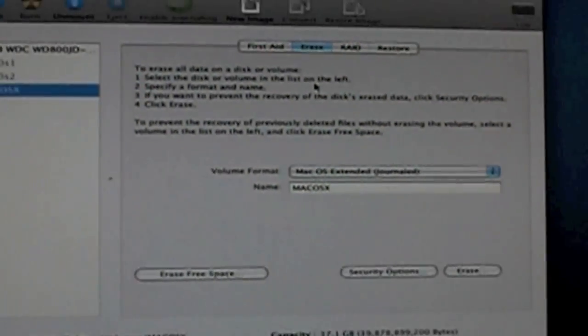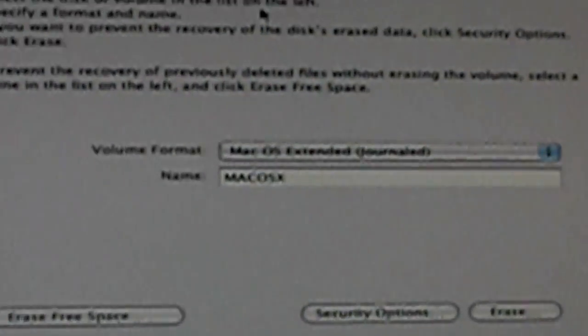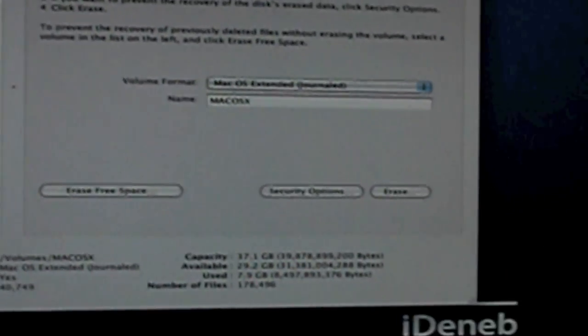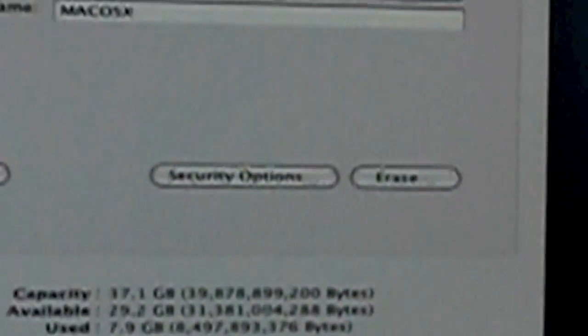Now, you're going to want to erase it to Mac OS Extended Journaled. Name it whatever you want. I recommend Mac OS X. And press erase.